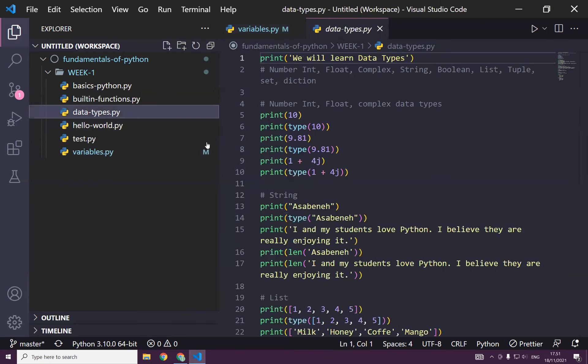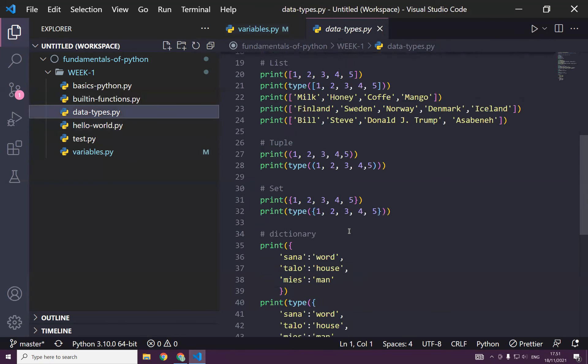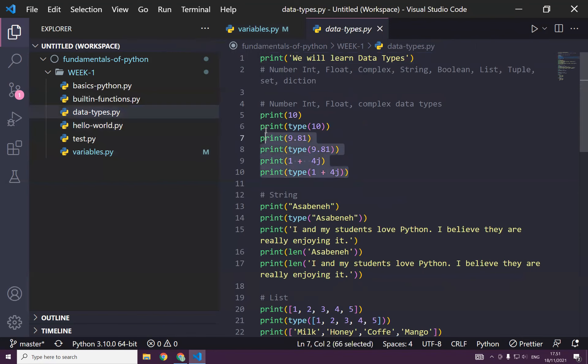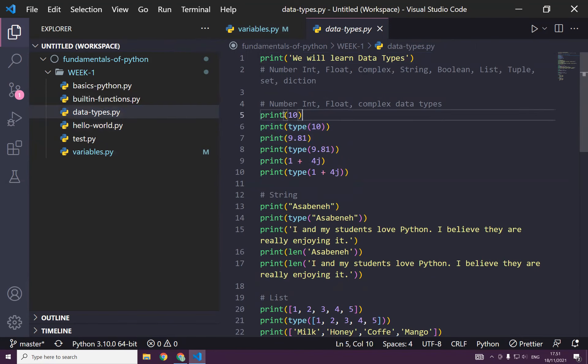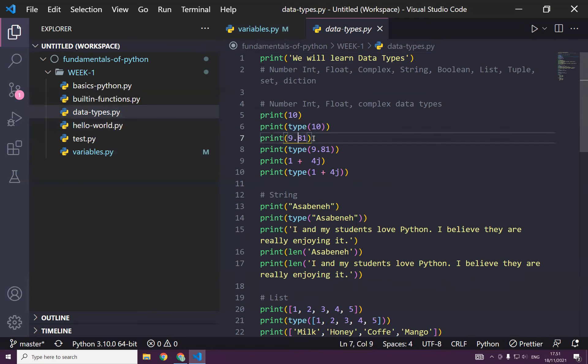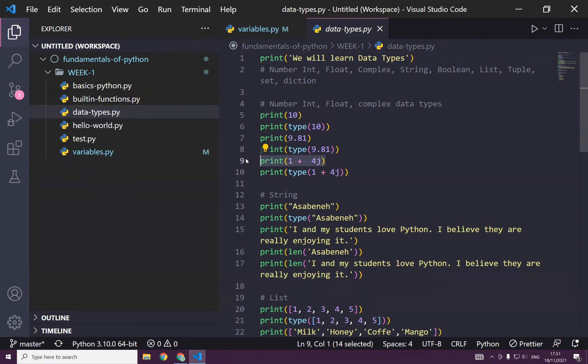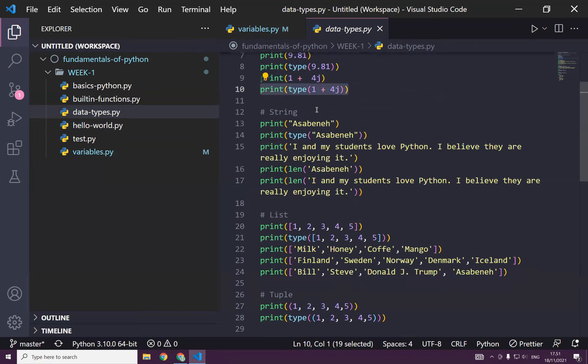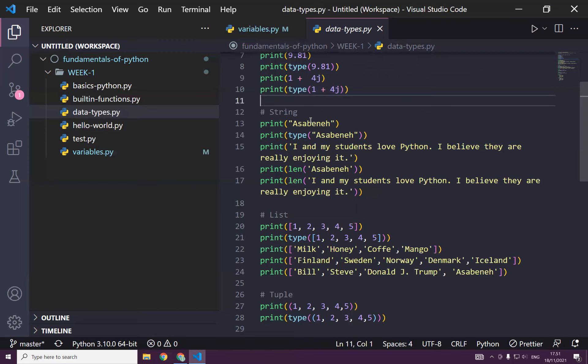And then we learned different data types. As you can see, we have learned numbers. This is an int. And this is how to check data type. And this should give us integer. And as you can see here, 9.81, it's a float. And this should give me a float.